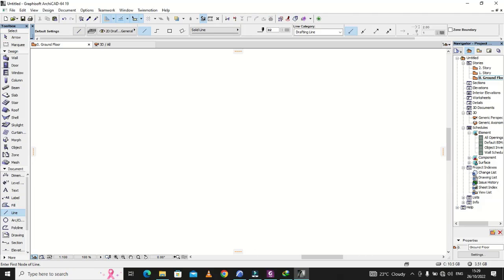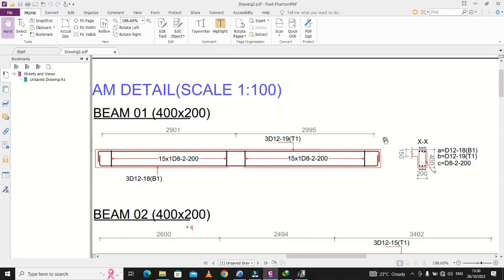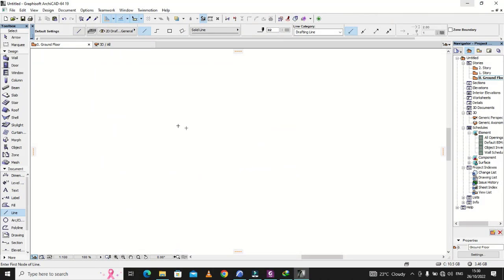First of all, we're going to draw the construction lines — just showing the outline of the beam. I normally call them construction lines because they're the lines you begin with before we change their colors and other features to distinguish the various components in the structural drawing. We need to know the total center-to-center distance: the first span is 2.9 meters and the second is 2.995 meters.